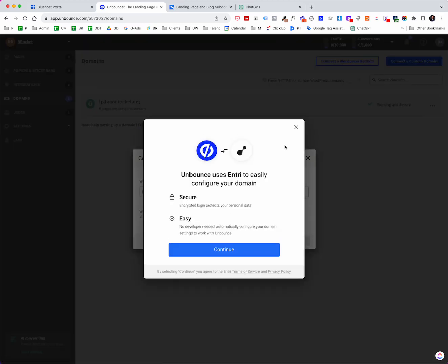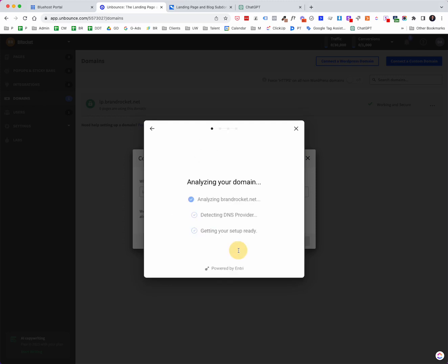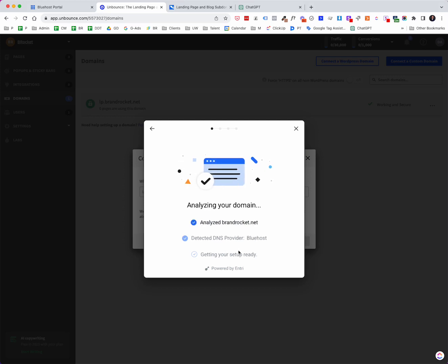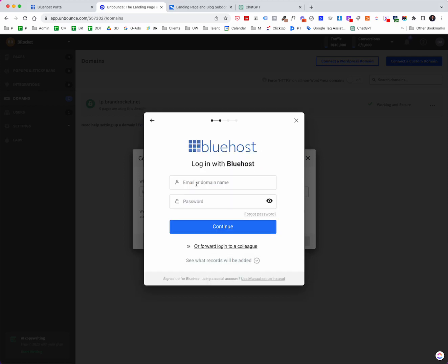And at this point, Unbounce will prompt you with something like this. So Unbounce uses Entry to easily configure your domain. This is the easiest way to do it. You could do it manually, but I found that this is the easiest way. And when I click continue, it would then prompt me for access to my Bluehost account. It looks like I've already signed into Bluehost. So it just did it automatically.